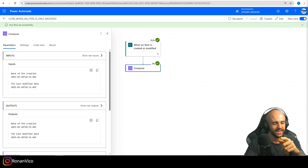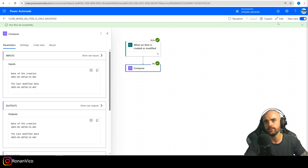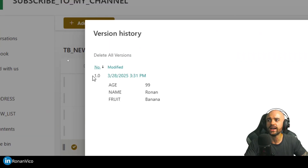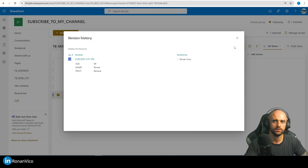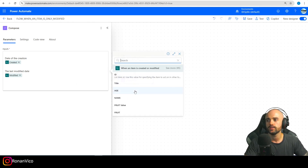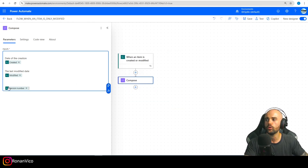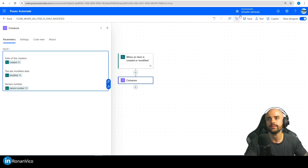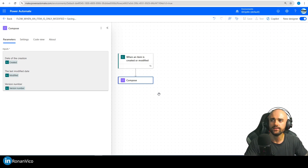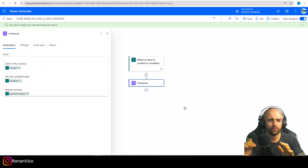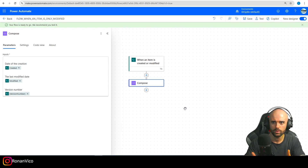This is not the only way of knowing if an item was created or modified. If you watched our last Power Automate video, we also have the version history where we can check if the version number is 1.0. Another way is checking if the version number equals 1 — if it's 1 we can conclude that the item was just created and not modified.